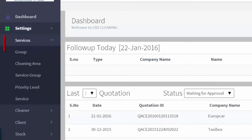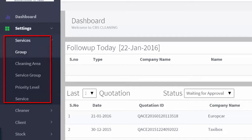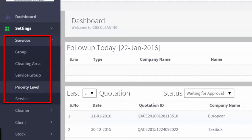Under Services, there are a number of sub-menus: Group, Cleaning Areas, Service Group, Priority Level and Services.